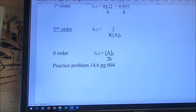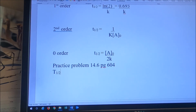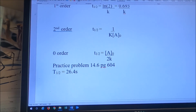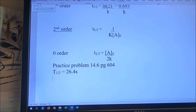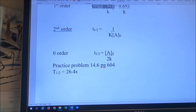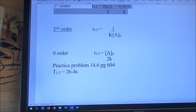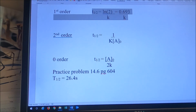We're going to look at practice problem 14.6 on page 604. The problem says a first order reaction has a half-life T one-half equal to 26.4 seconds. How long does it take the concentration to fall to one eighth its initial concentration? There are a couple of ways we can do this. Since T one-half equals 0.693 over K for a first order process, and T one-half is 26.4 seconds, we can solve for K.